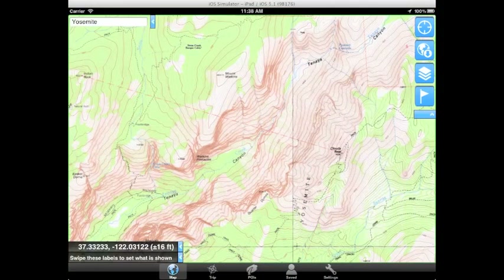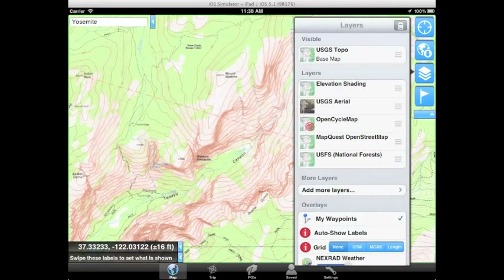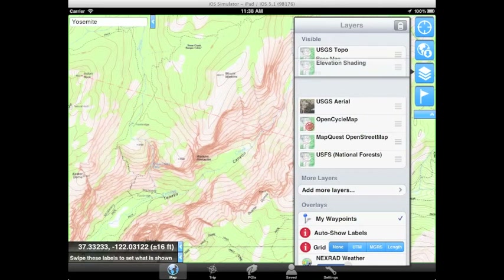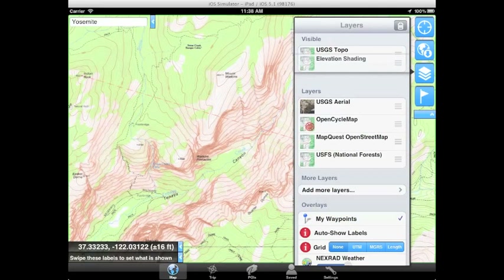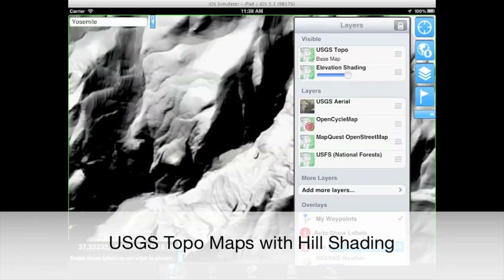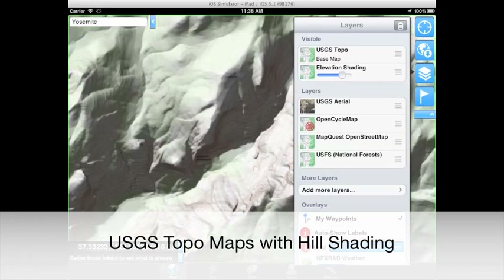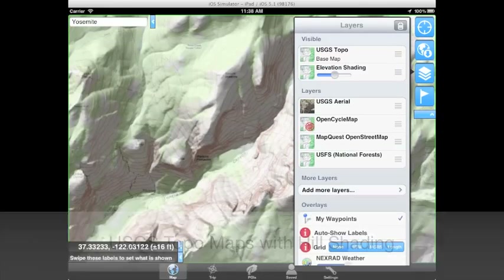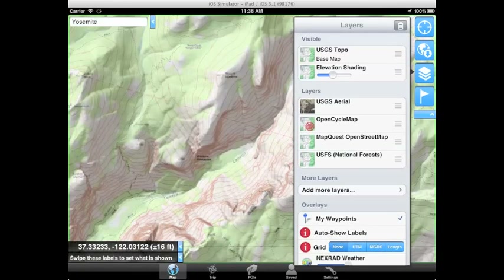To use the layered maps feature, first tap the layers button. From there you can drag and drop your layers and adjust the transparency to get just the right map. There are many cool combos to try. You can layer USGS topo maps with elevation shading and adjust the shading to your exact liking.